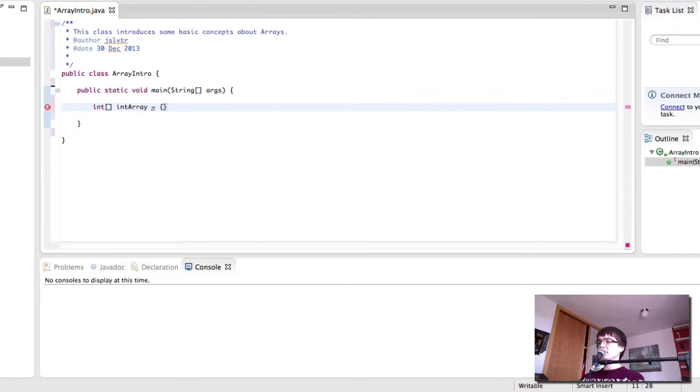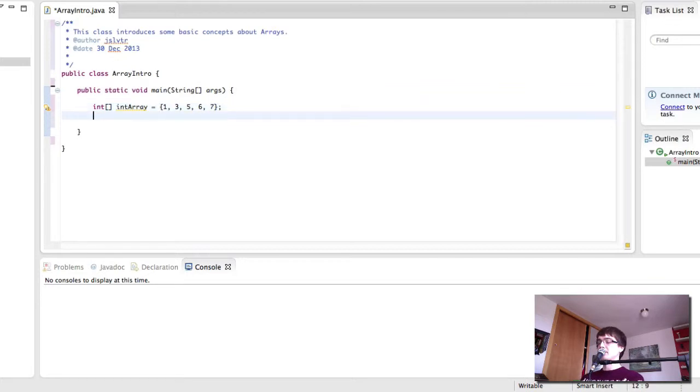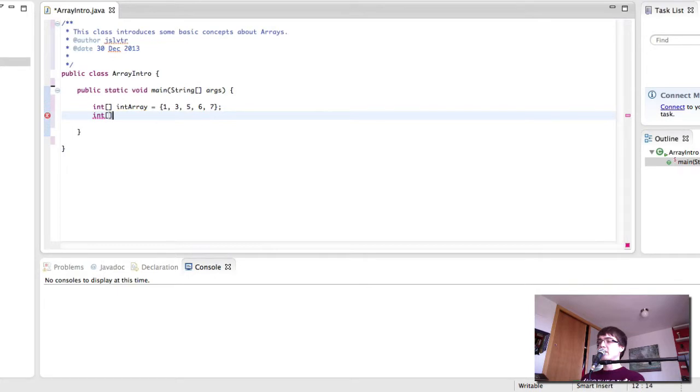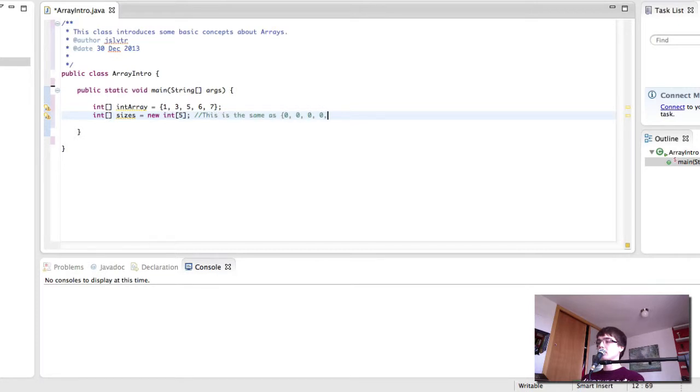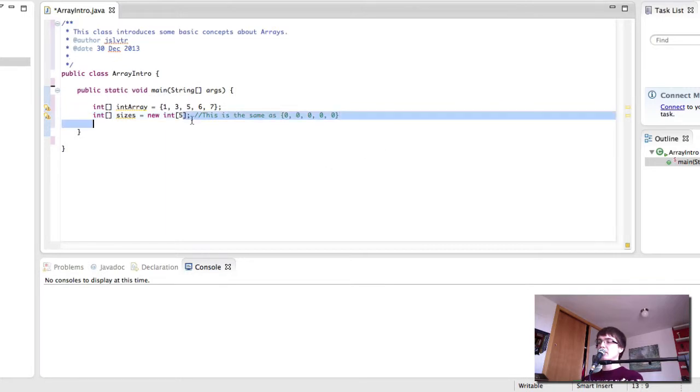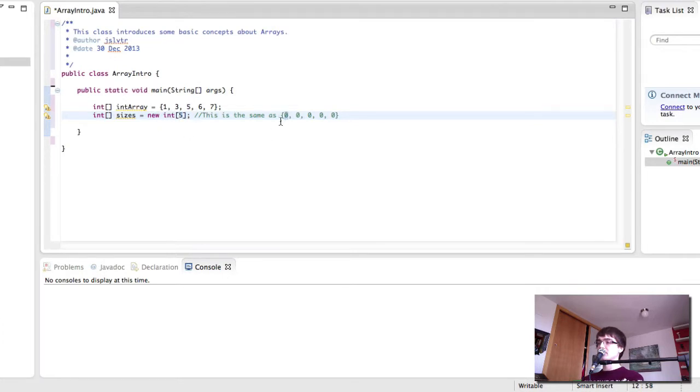Okay, so we can give it some values like that, those five values. Or we can create an array which I'm going to call sizes this time. Like so. And in here this is the same as 00000. So we have a new integer array with five slots and they are by default initialized to zero.